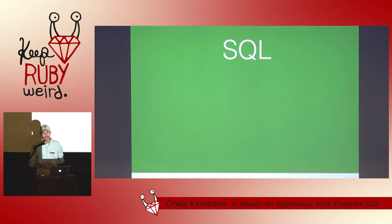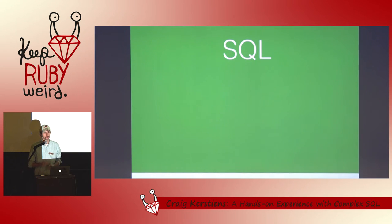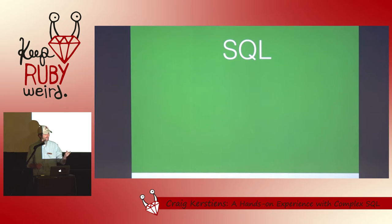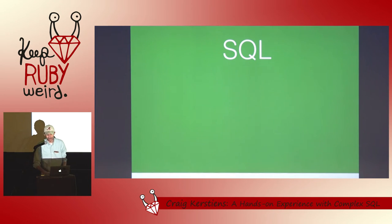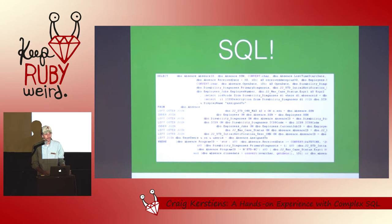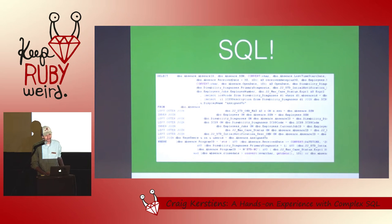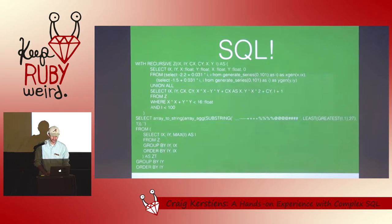So how many people like writing SQL? That's a few hands. How many people like reading other people's SQL? There's a reason for this because most of the time people write SQL and it comes out looking like this. It doesn't have to. We'll get to it here in just a second.